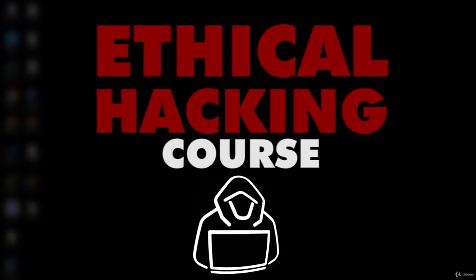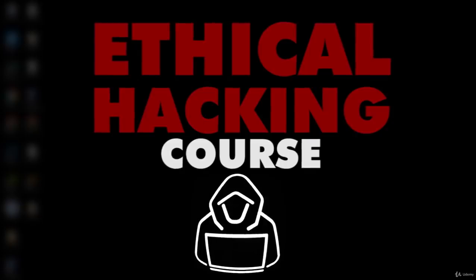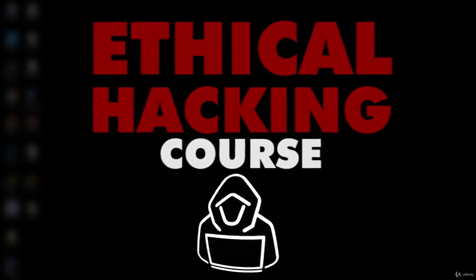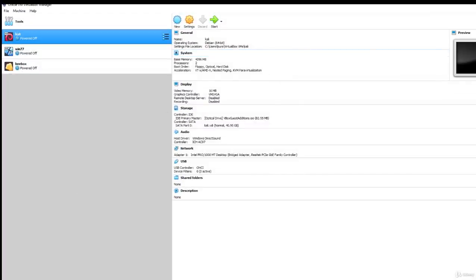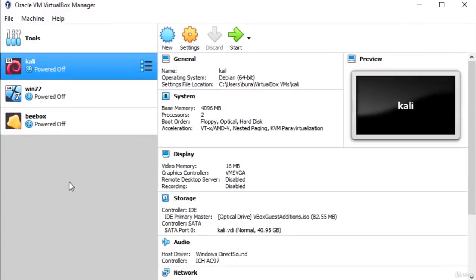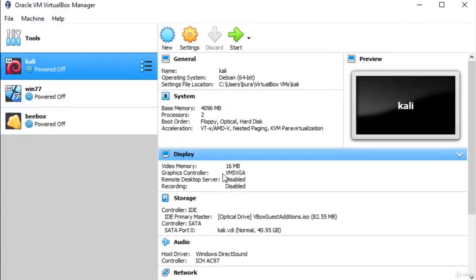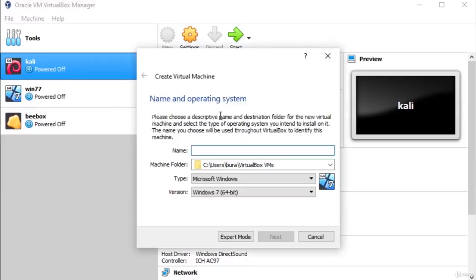Hello everybody and welcome back. Right now let's see how we can implement our Kali Linux ISO file into VirtualBox. Make sure to open up your Oracle VirtualBox — I already have it opened right here. To create a new virtual machine, simply click on the button that says 'New'. It will open up a small window prompting you for the name of your virtual machine.